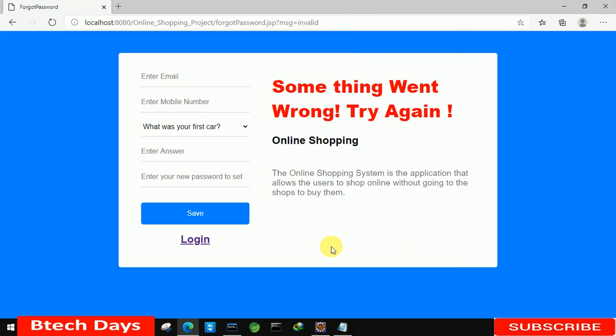This is all about the forgot password part of my online shopping project. I hope you guys liked this video. Please hit like and subscribe to my channel. Thank you.